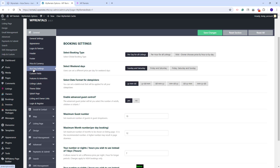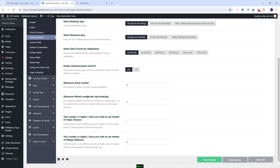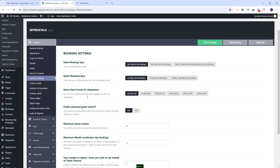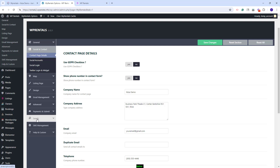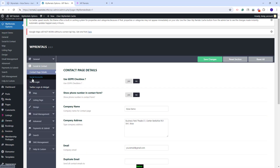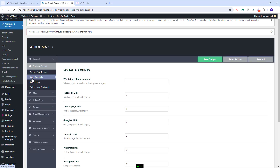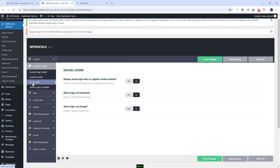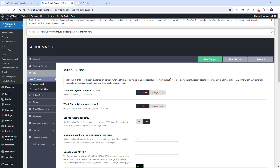In Booking Settings, you will need to set the booking options that you need. Here you can select the booking type: per day, per hour, or mix. You can select weekend days, date format, and make other settings. In Social and Contact, you will need to replace the contact demo details with your own. You can also add social accounts and enable social login.